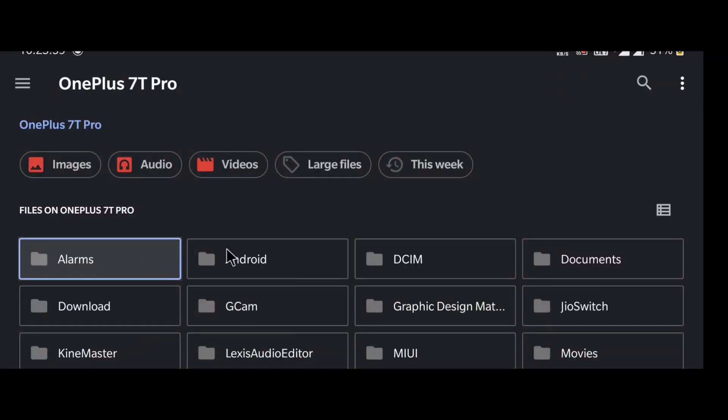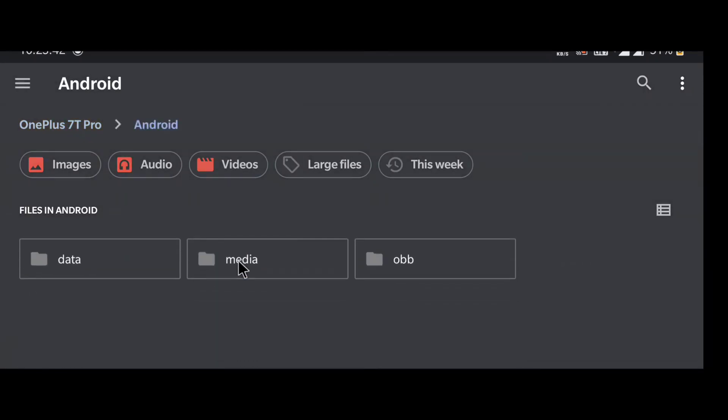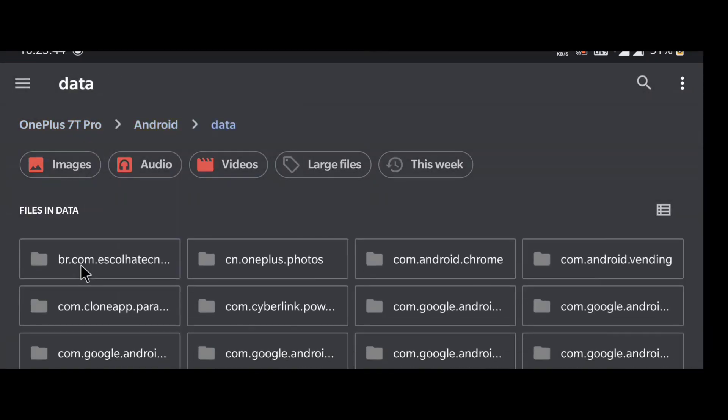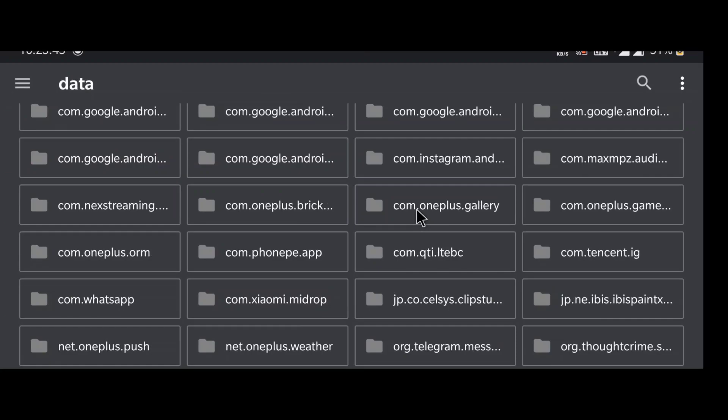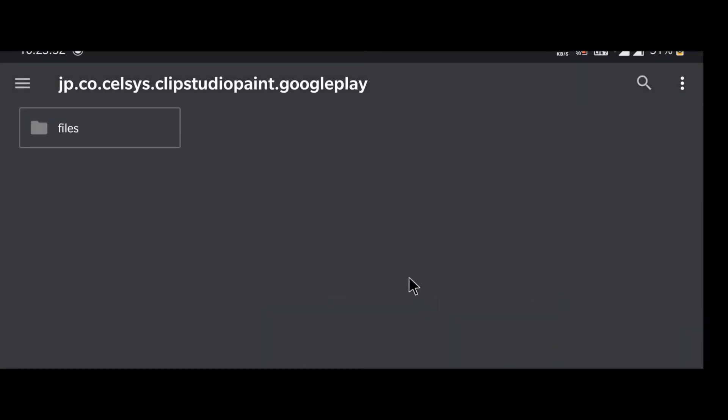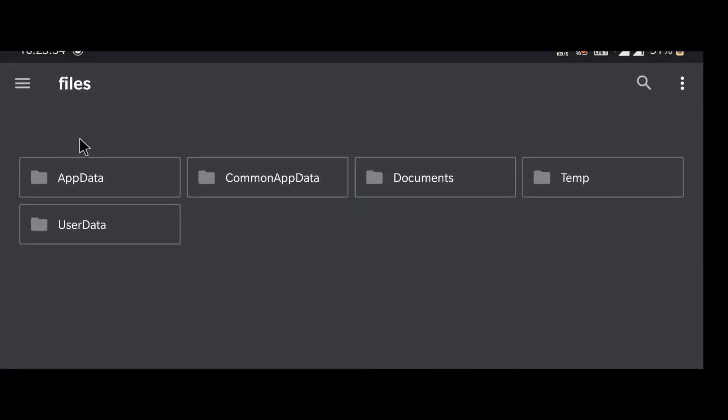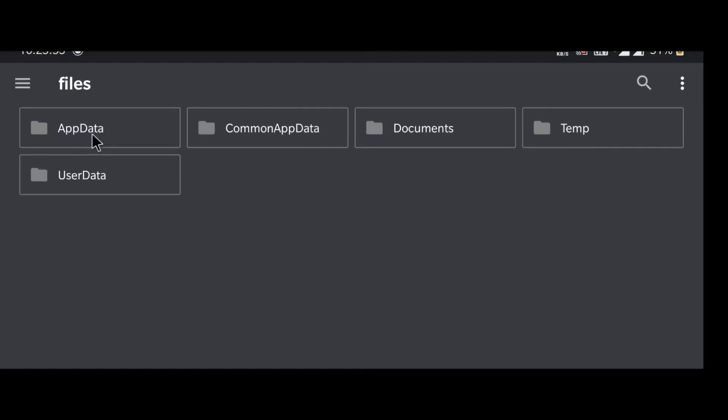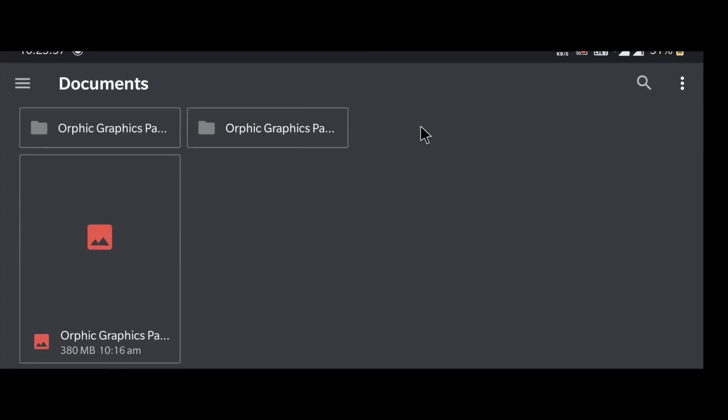Now for files you have exported, go to your file manager, internal storage, Android. Find this folder. Files, then document, and find your folder.